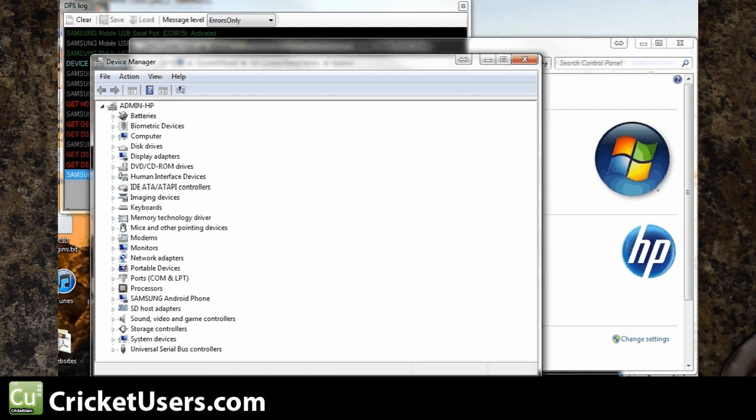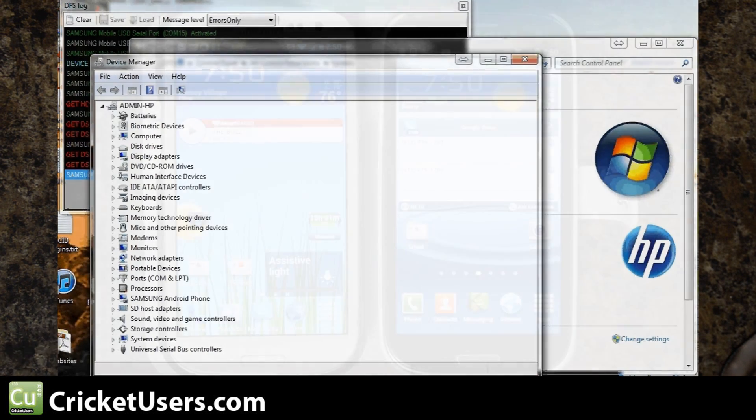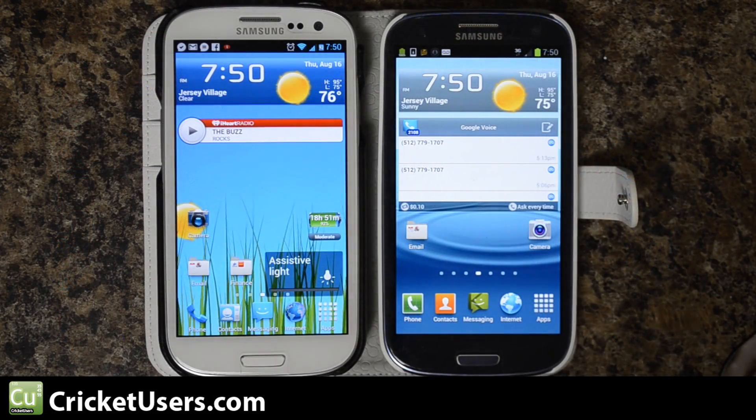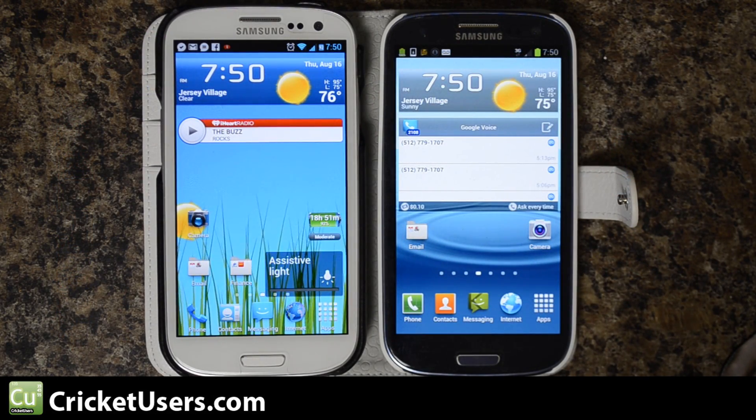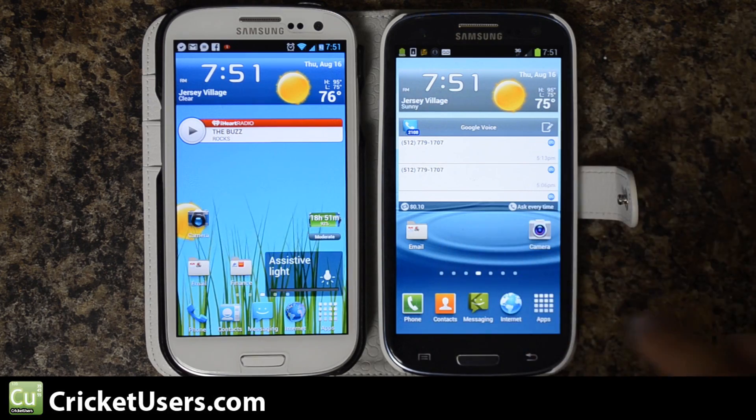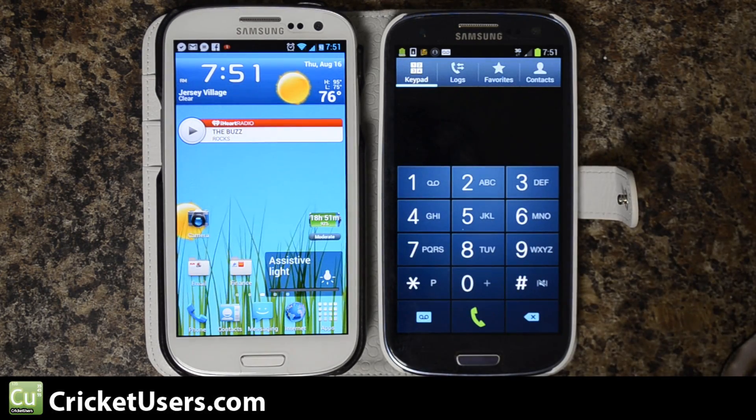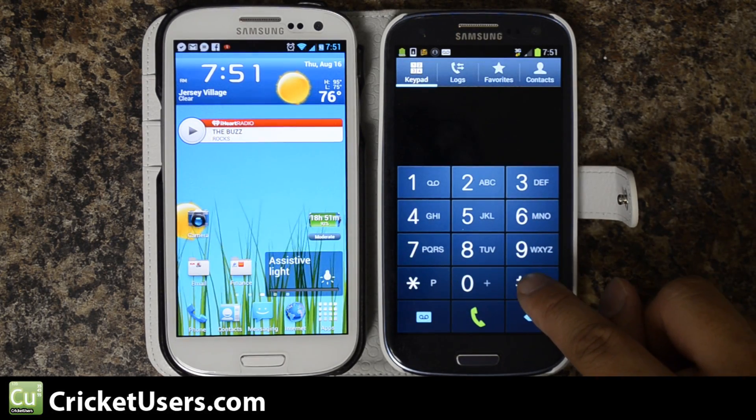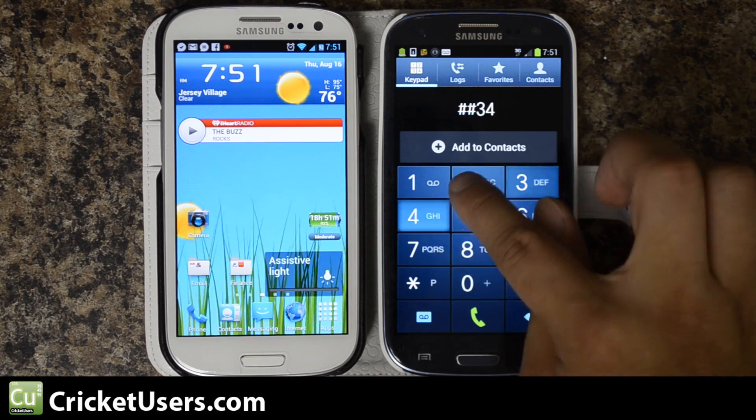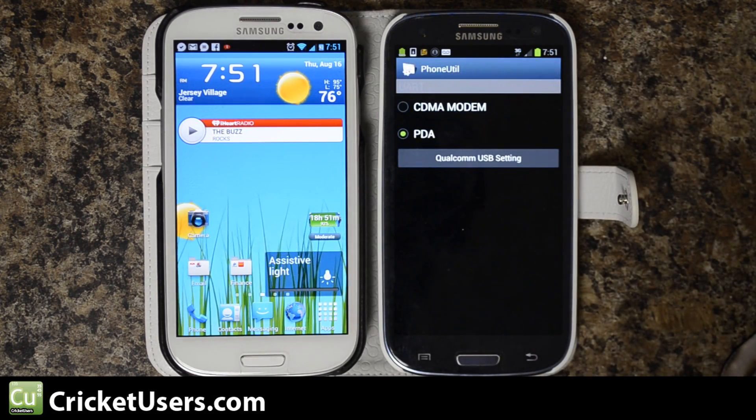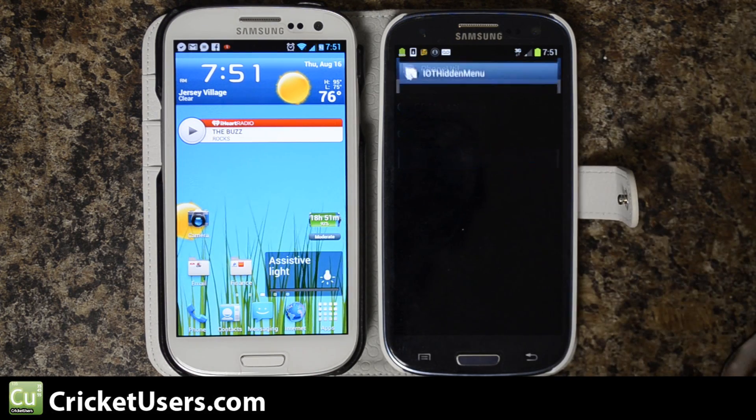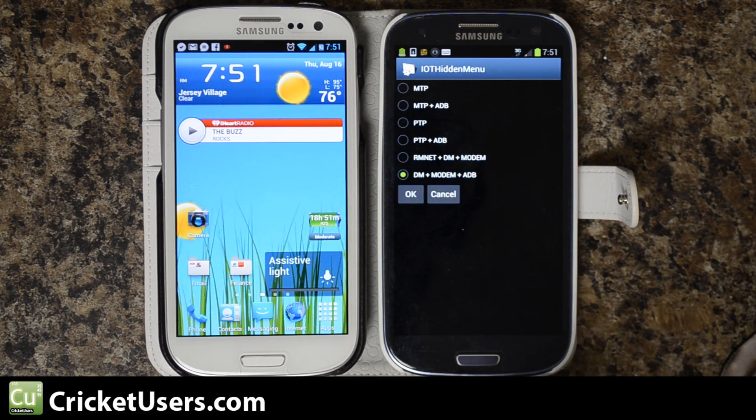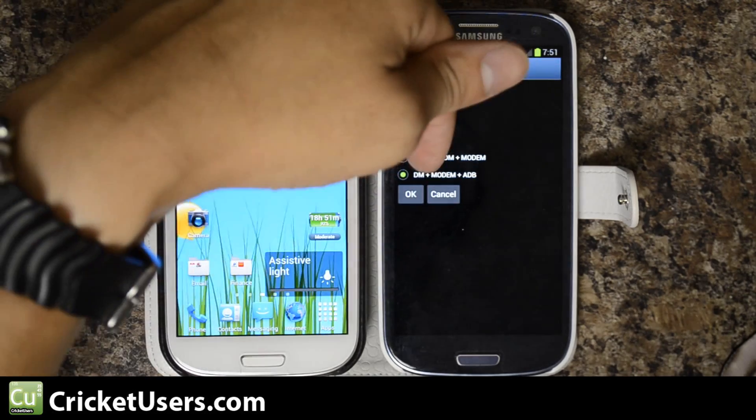So basically we've already obtained the MSL for our Sprint device, that was already posted in another video. For the Verizon version it's 000000. Like always, we have the drivers installed for this device. To get the Sprint version into Diag mode, we can just simply dial ##3424# and we'll come up with this. I'll hit Qualcomm USB setting and I'm already in the diagnostic mode.